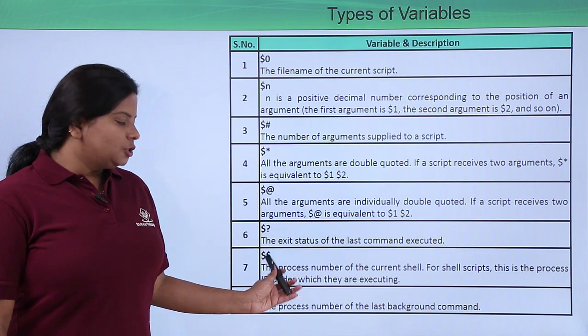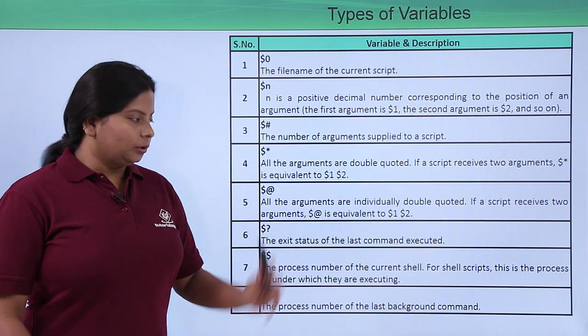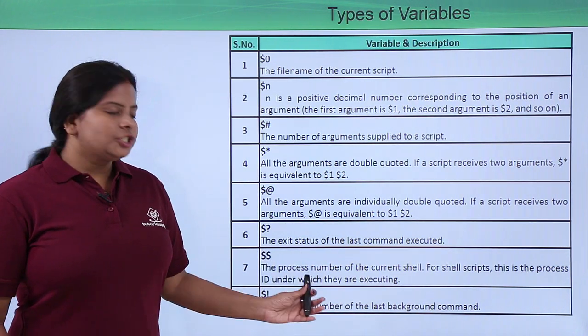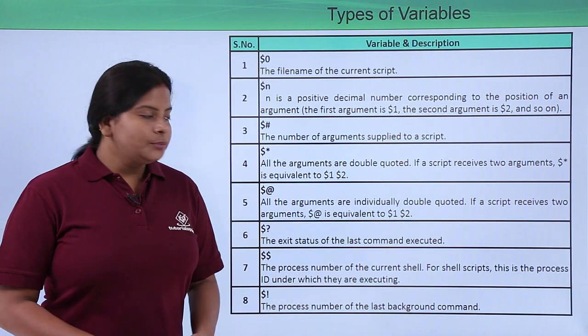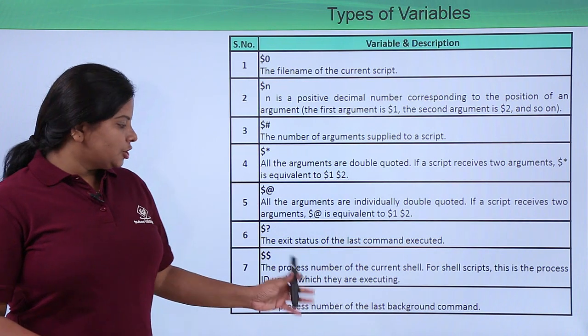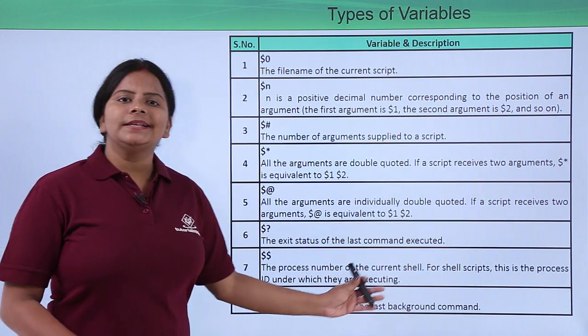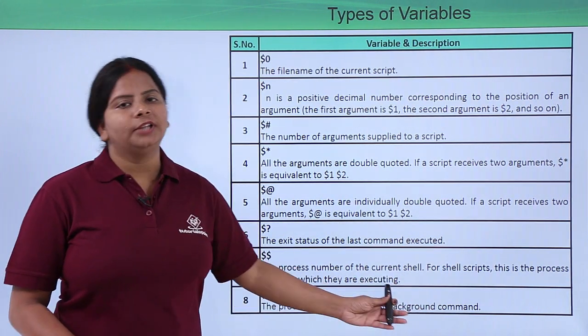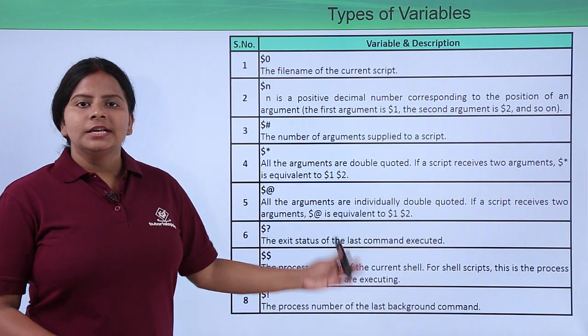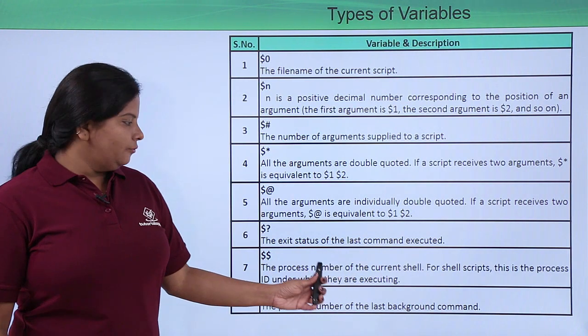Next we have $$. This will check for the script and also check what is the process we had in that particular script which we ran.